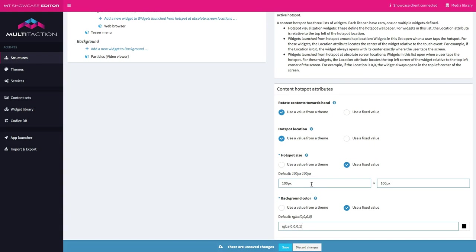Now there is another option of course which is you could use something like an image animation so that there's something actually happening at those hotspot points. And I actually quite like that as a technique because when someone looks at a large background and doesn't know necessarily that there are things on there they can interact with, putting little indicators as to where those hotspots are I think is a really good idea. It encourages people to interact with the content.